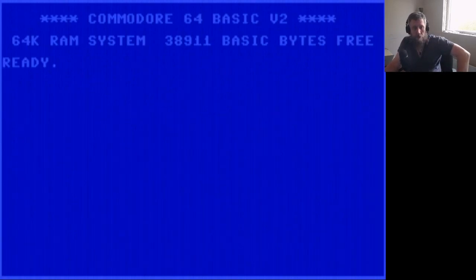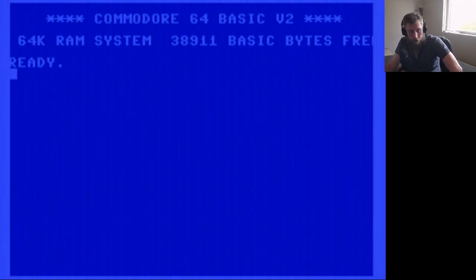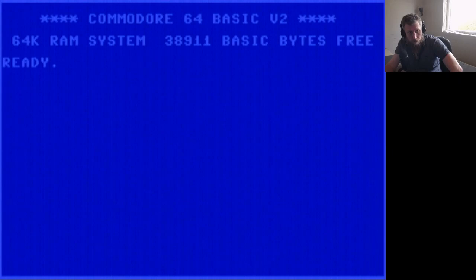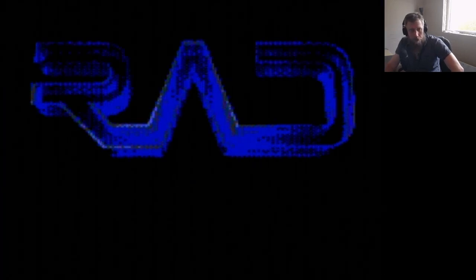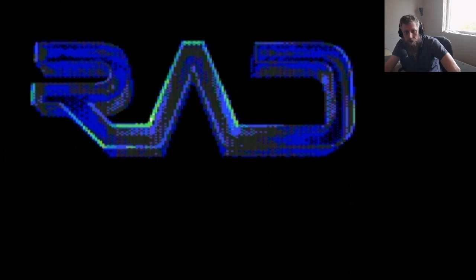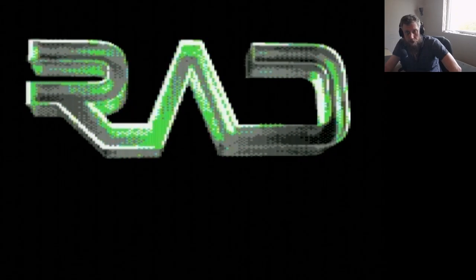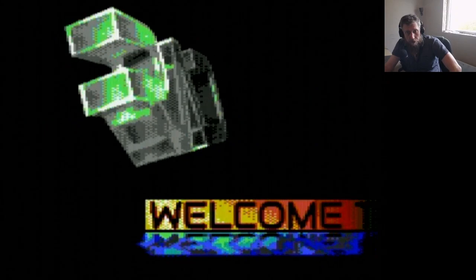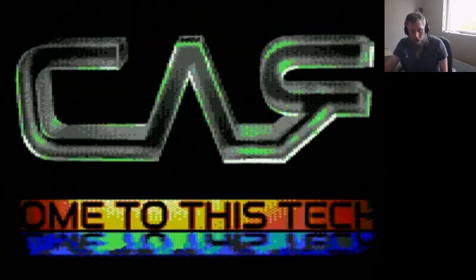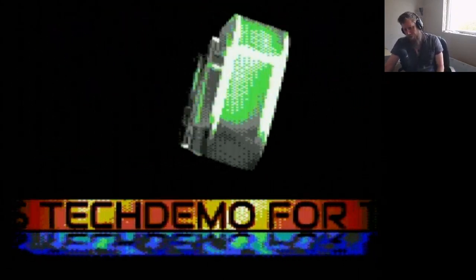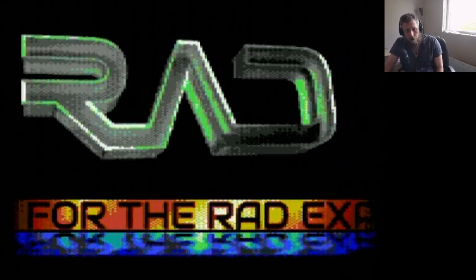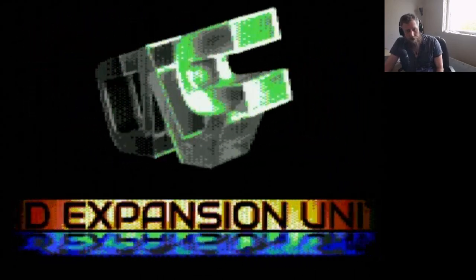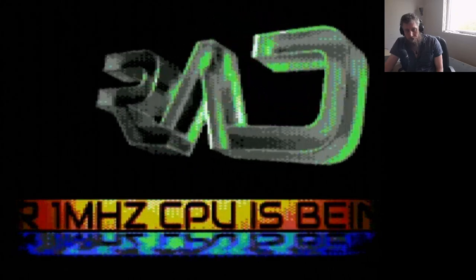It takes a second or two for the cartridge to take over the C64. Here we go. So this is the original intro that is on the software that this very clever developer made. It's a tech demo that allows the user to run DOOM's shareware version.